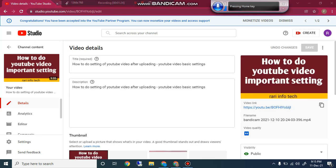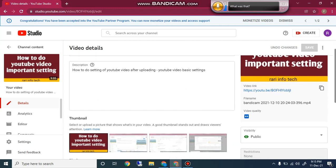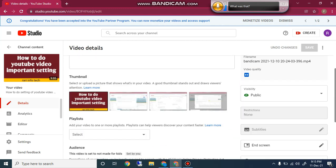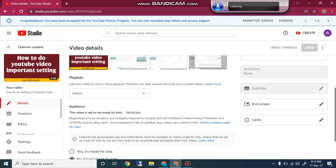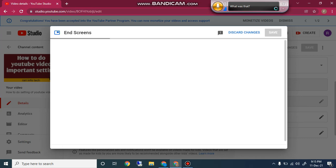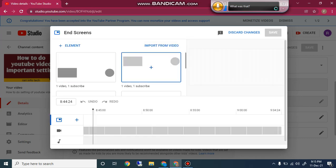When you click that pencil button you will see a screen where you can enter your video title, description, and many other details. There you will also see the End Screen button. Click on End Screen.